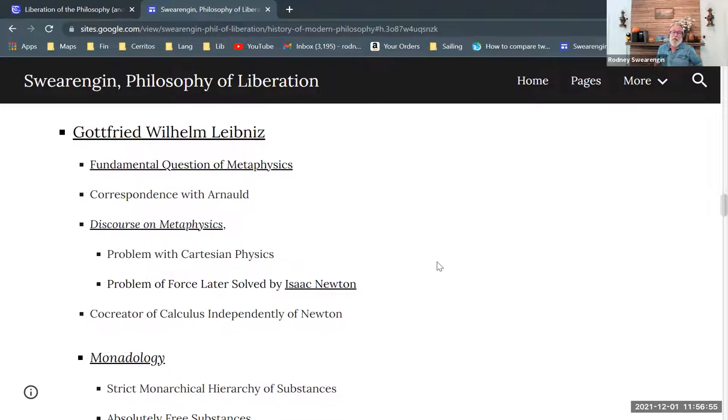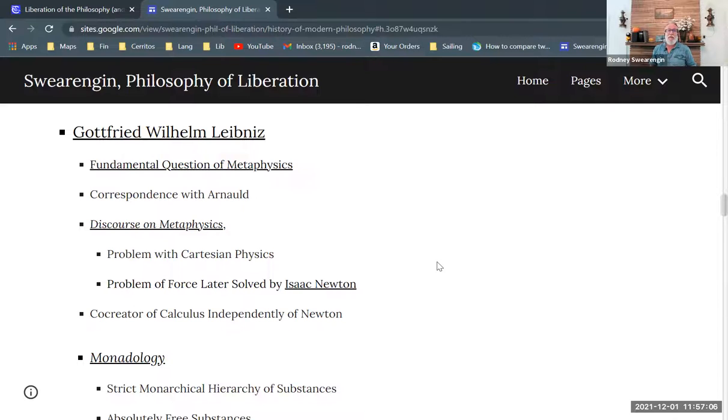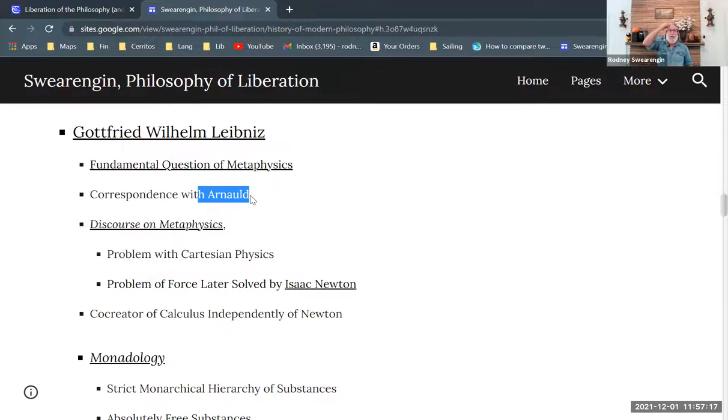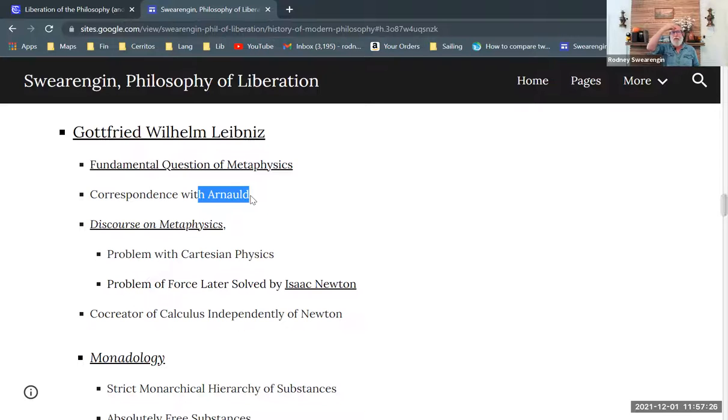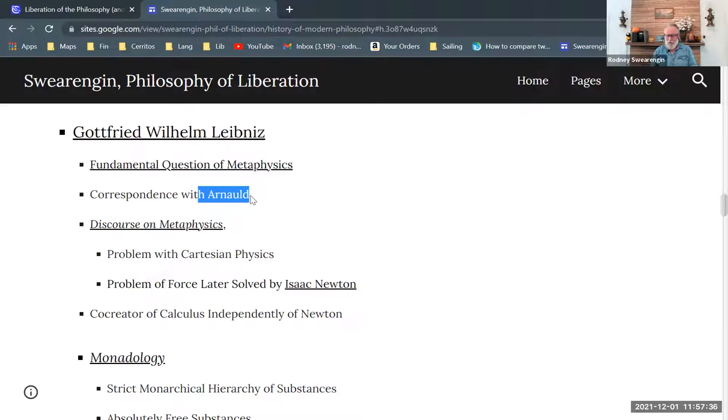Gottfried Wilhelm Leibniz is someone who's very similar to Spinoza in his way of constructing things, and he's also in correspondence with Arnaud. So Leibniz was a diplomat, and he worked in diplomatic circles, traveling around Europe, creating treaties and doing international deals between countries. He was quite effective at that.